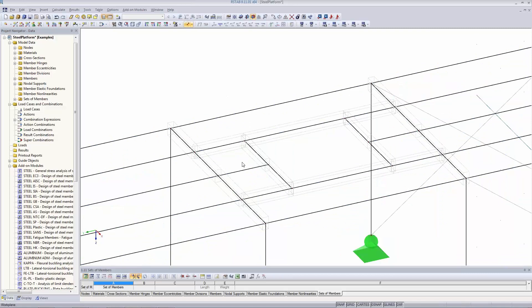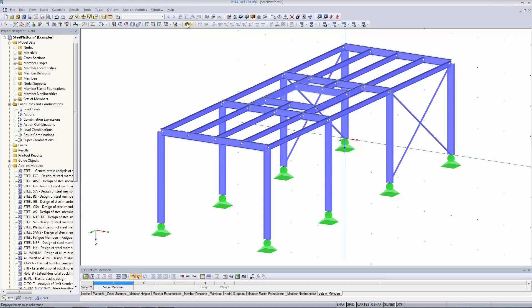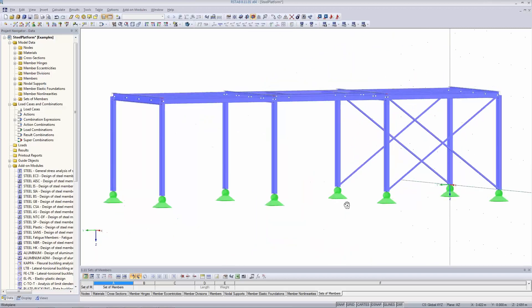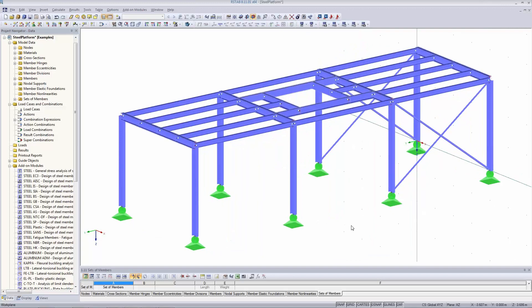Switching to wireframe view confirms all boxes representing sets of members are visible. The model is now complete — the structure is ready. We have created continuous members and single members, defined several cross sections, used beam and tension members, defined supports, used copy options in different ways, divided members, and deleted some. You can rotate the structure using the Control key and the mouse wheel.